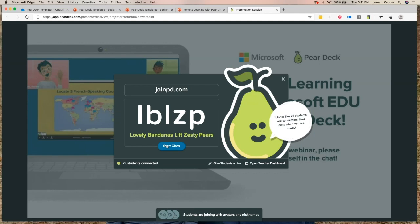Once I click 'start class,' that code is always in the top right corner, so if students come late they can still join. When we go back to classrooms, they'll know to enter when they see that code. Once you've used Pear Deck a few times, they just know to jump in and they're off running without interrupting your class at all.